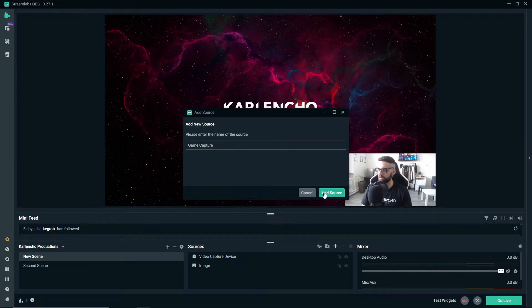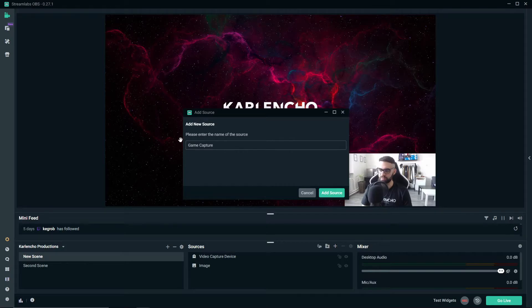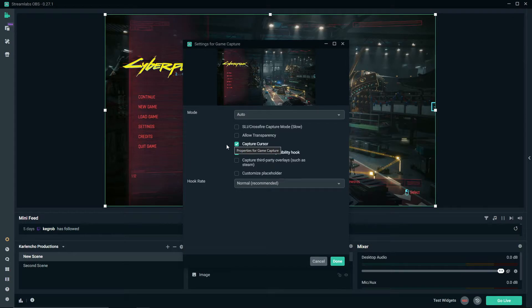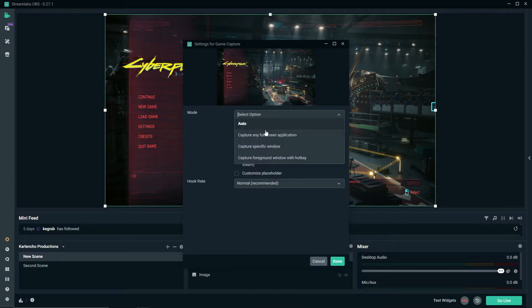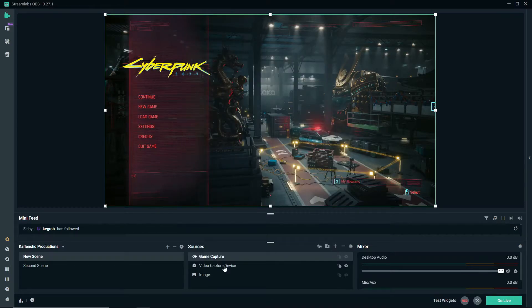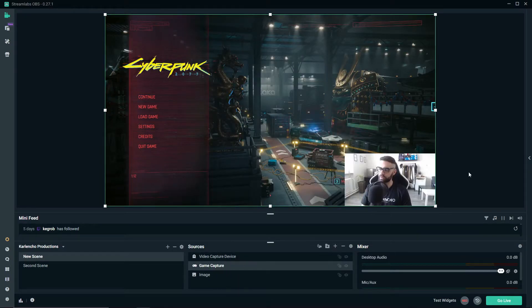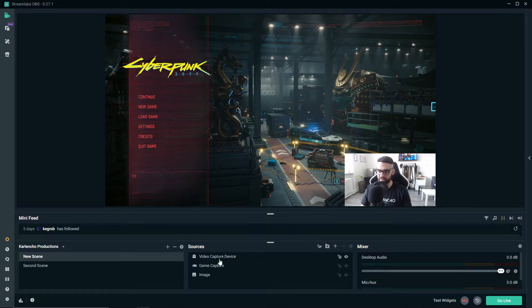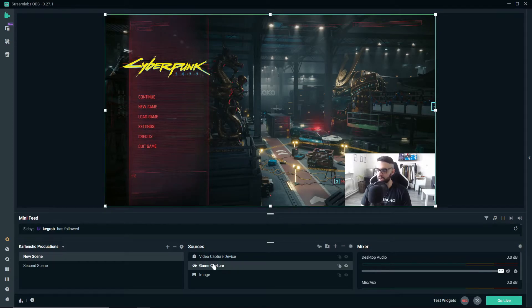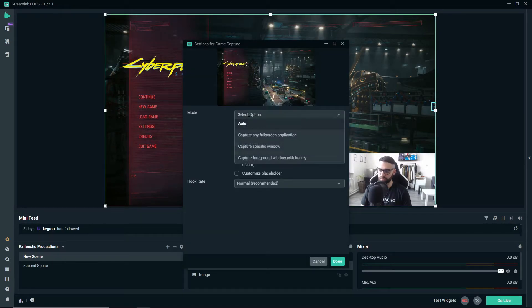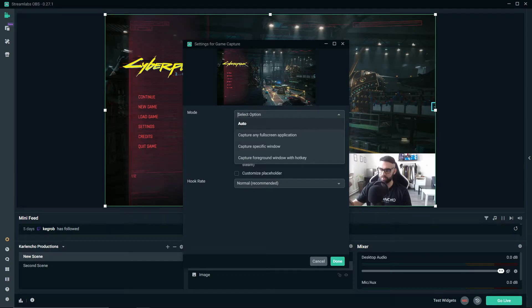You press add source, give it a name—I'll leave it on game capture—and as you can see, you can choose from multiple modes. The auto mode works pretty flawlessly from my own experience, so if you just leave it on auto, it will do a good job of switching between the games.